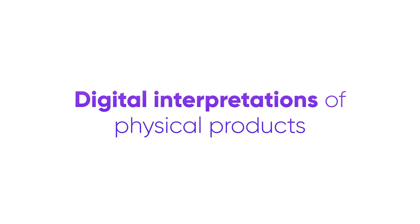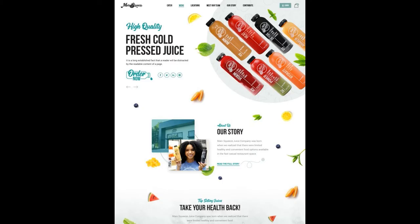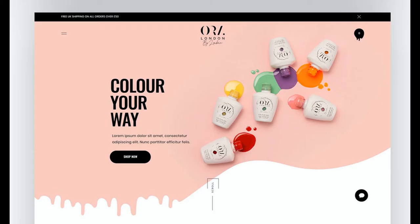Digital interpretations of physical products. Goods are also at the center of websites and web pages for 2021. Specifically, brands use innovative, interactive representations of physical media to inspire literal design elements.